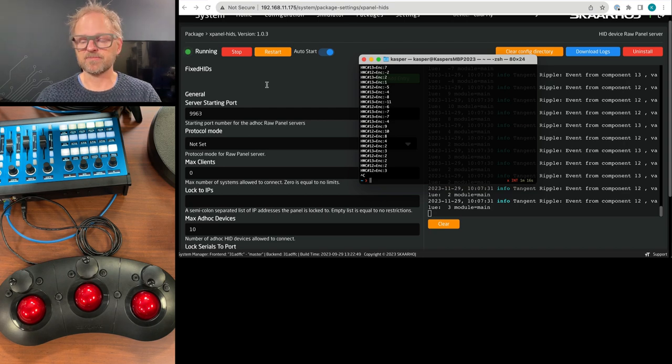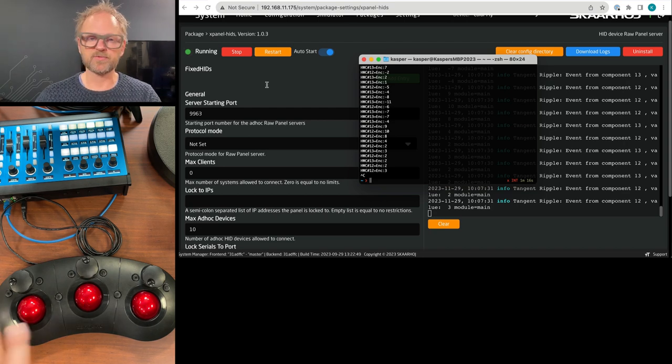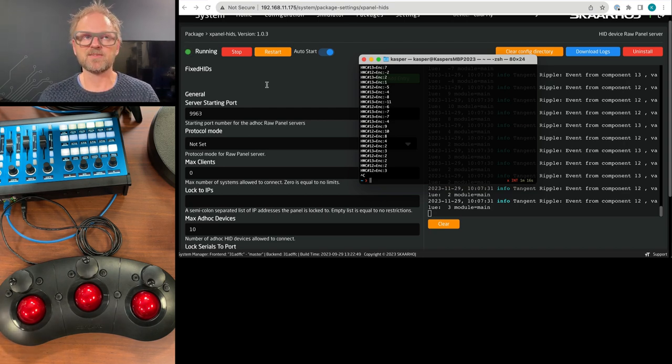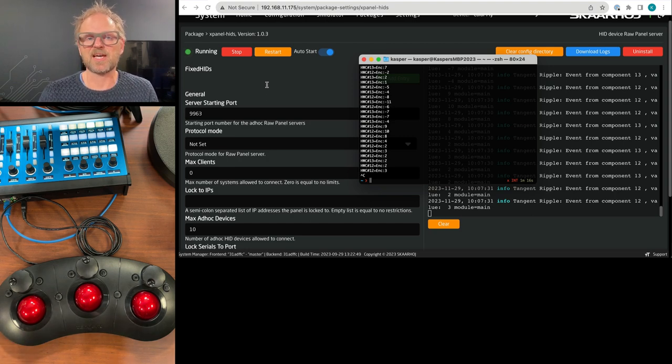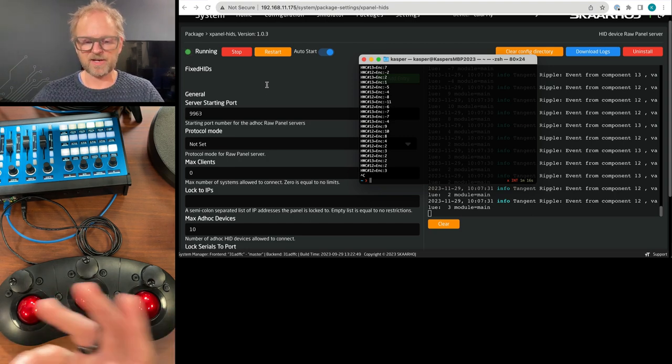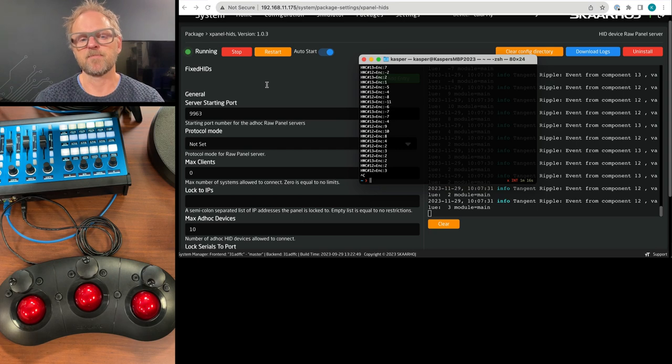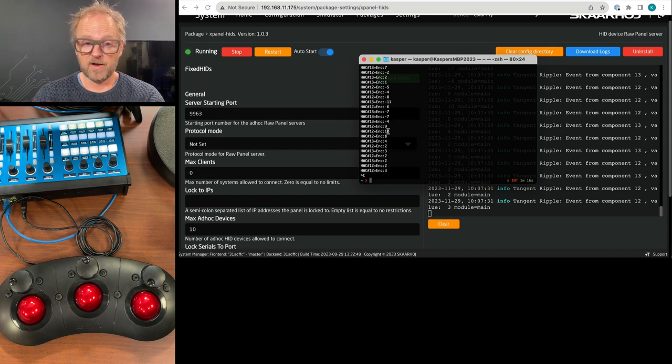But it can actually be used from anywhere on the network. So having them network enabled also sets them free. You can access them on the other side of the earth if you had a VPN connection to it and so on.